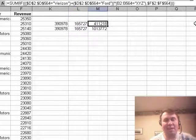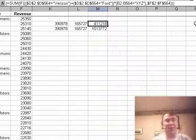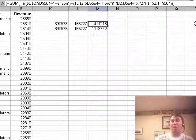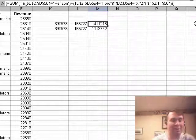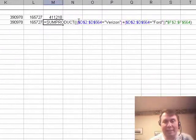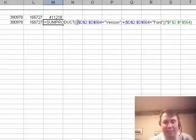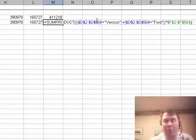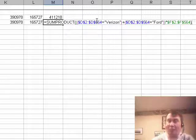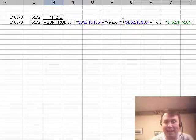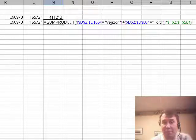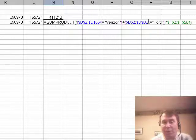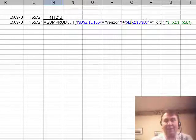So now, let's talk about Jeff's question yesterday, where he had multiple conditions. He had multiple ands and ors, and certainly you can build that together in a SUMPRODUCT. What I did here, because I wanted to see if column D was either Verizon or Ford, build an extra level of parentheses with the plus sign in the middle. So we have D2 to D564 equal Verizon in one set of parentheses, Ford in another set of parentheses. Those joined together with a plus and the whole thing in parentheses.